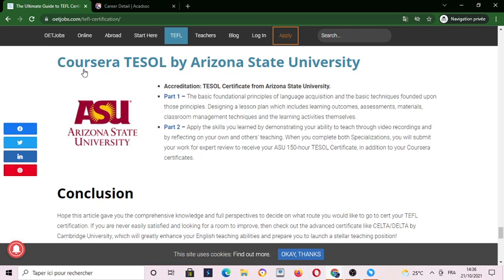Lastly, we have the TEFL by Arizona State University — an accreditation of a TEFL certificate from Arizona State University. You have to complete the first part and the second part. You can also apply for financial aid and receive an ASU 150-hour TEFL certification in addition to your Coursera certificate.